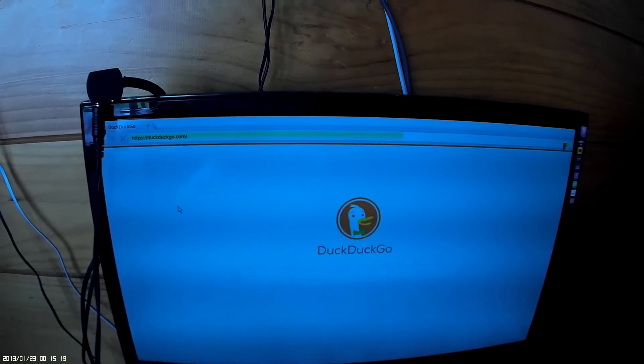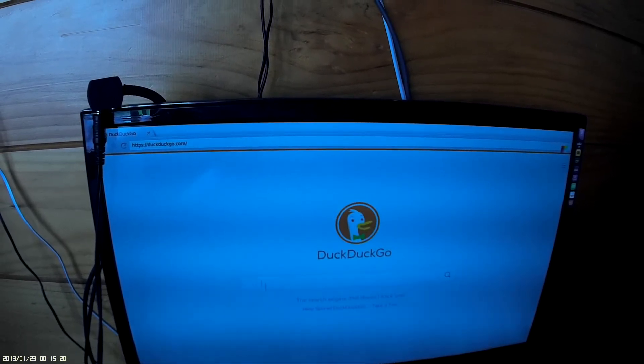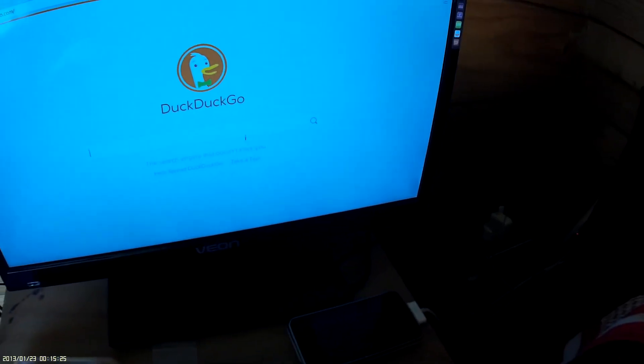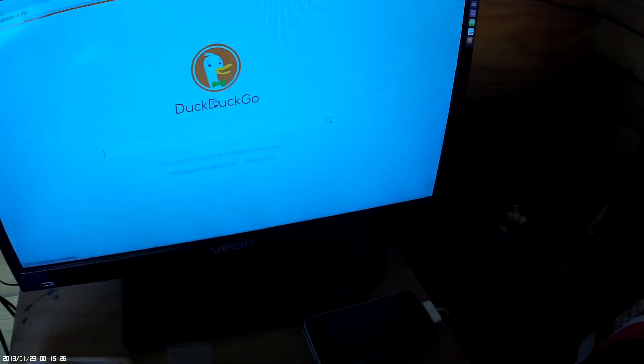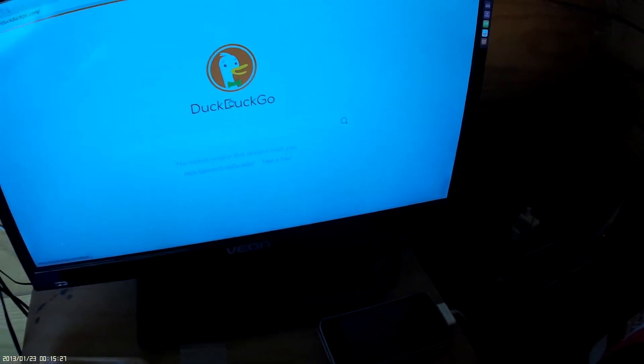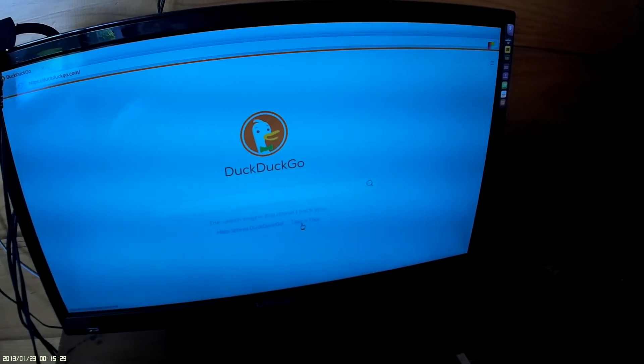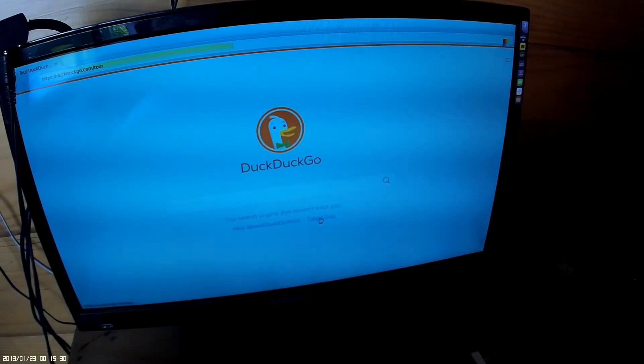So this is DuckDuckGo. I suppose it's a slim internet browser. Unfortunately, I don't have a keyboard, and so I'm unable to go and do anything, so I'll take a tour and see what the tour suggests.